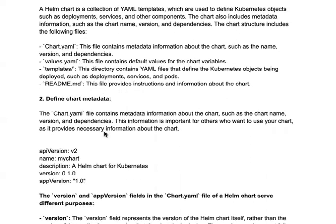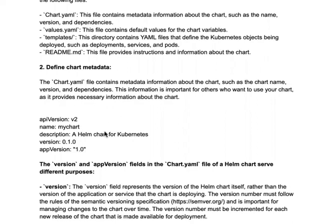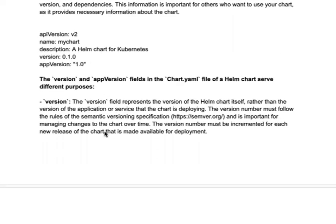Next you need to define your chart metadata. Within chart.yaml we said it contains metadata including the chart name, version, and dependencies. This information is useful for others to use your chart. Here is an example: apiVersion is v2, the chart name is 'my-chart', there is a description explaining the use case, a version, and an appVersion.